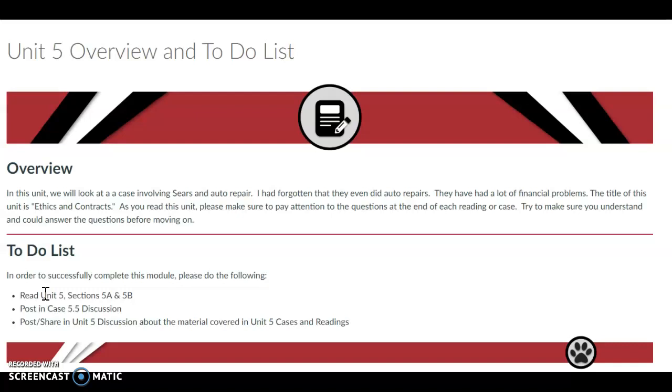Make sure as you're reading through this unit to pay attention to the questions at the end of each reading or case, and try to make sure you understand and can answer the questions before you move on.